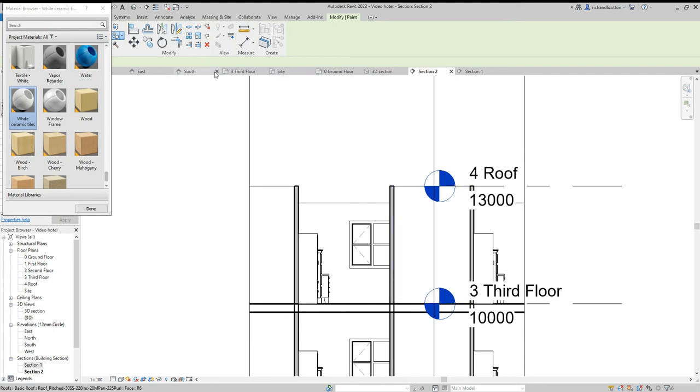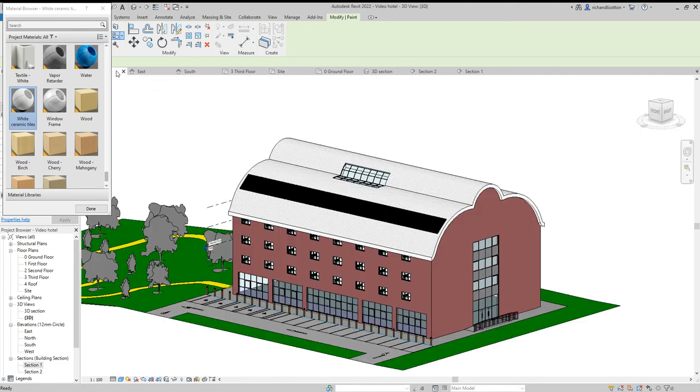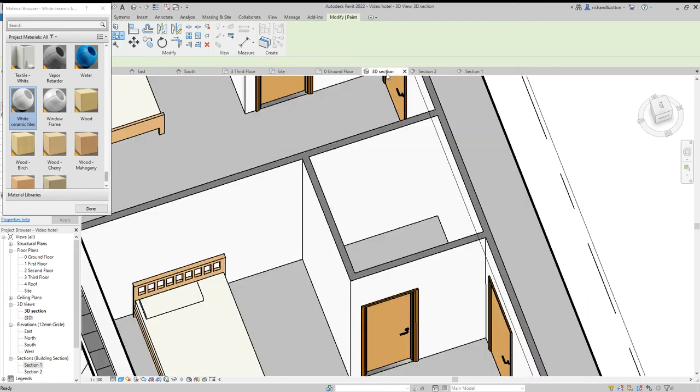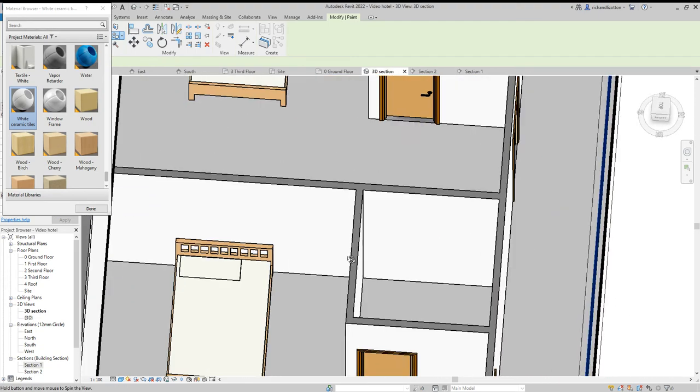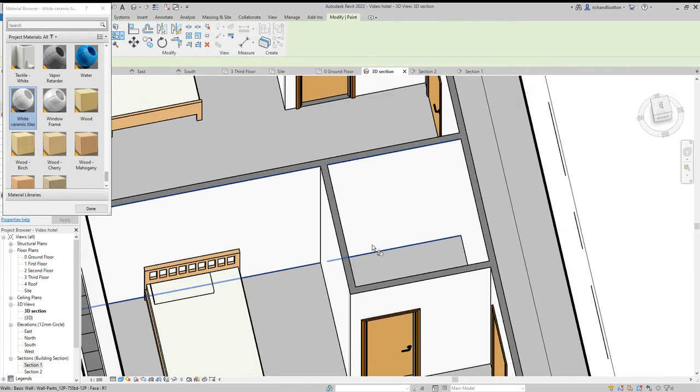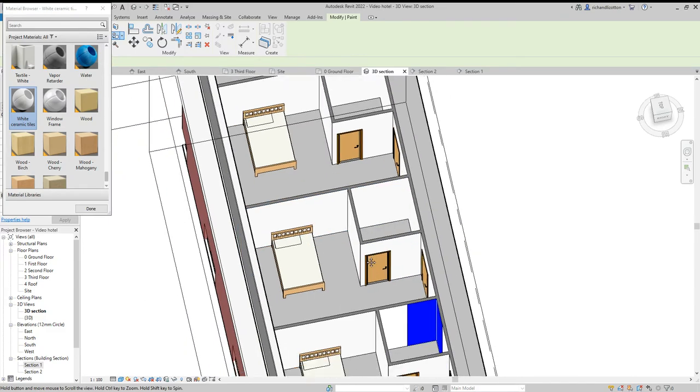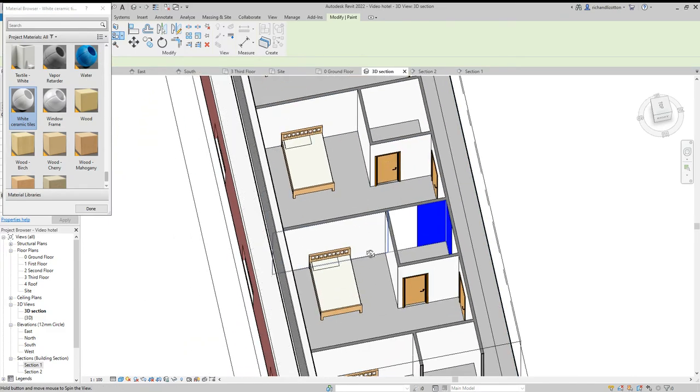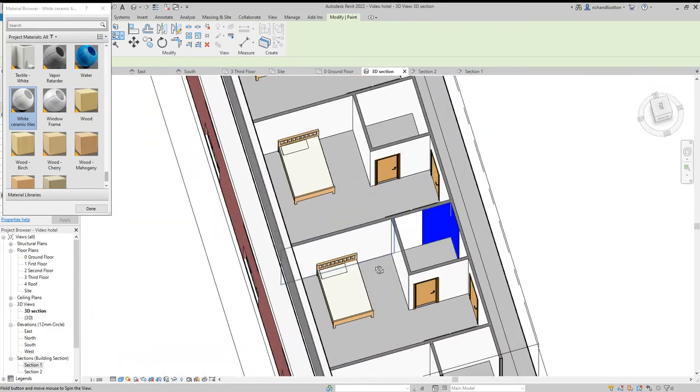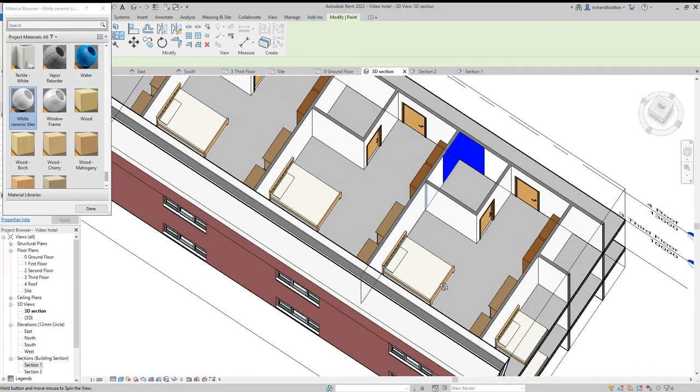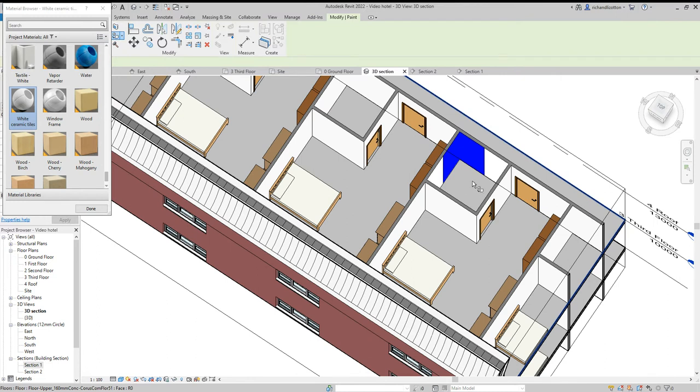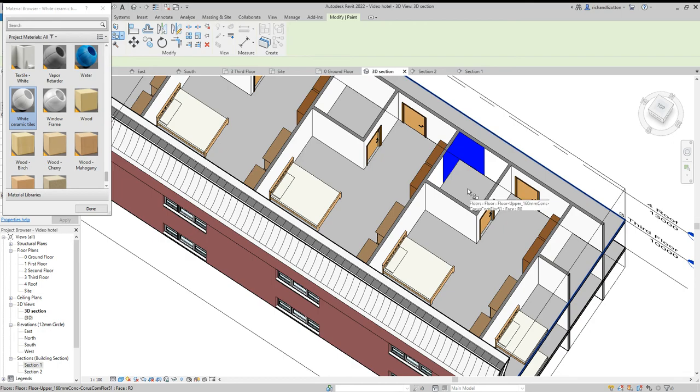So let's go across to our 3D view or 3D section. So we can see we've got some differences. I would now like to paint some floor tiles on there.